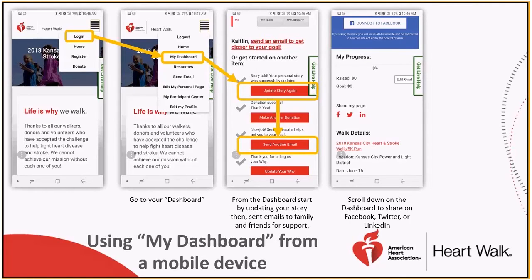Also, you have the opportunity to share on Facebook, Twitter, and LinkedIn from your dashboard. Click the icon of the social media platform you would like to share on, and then it will prompt you to log in, or it could just bring up a draft of your post. Don't forget to tag your friends, family, and coworkers so they see your link as well.